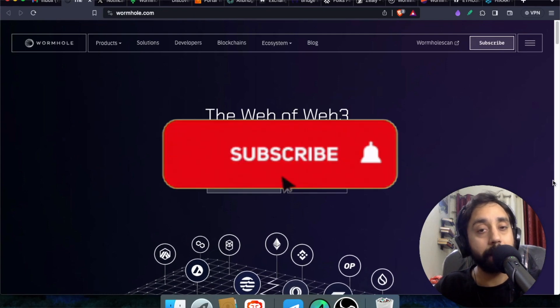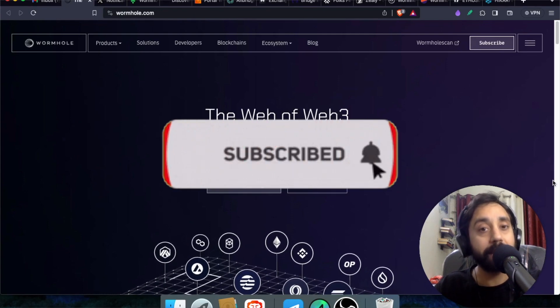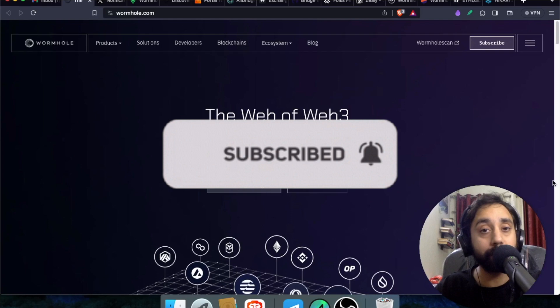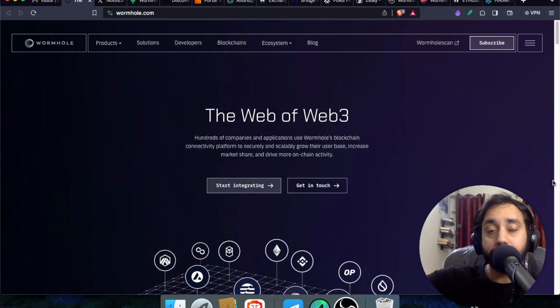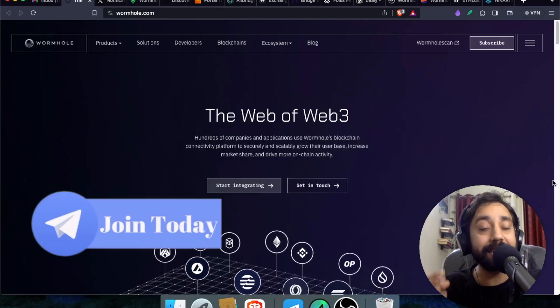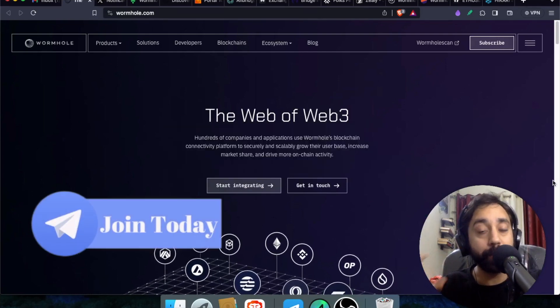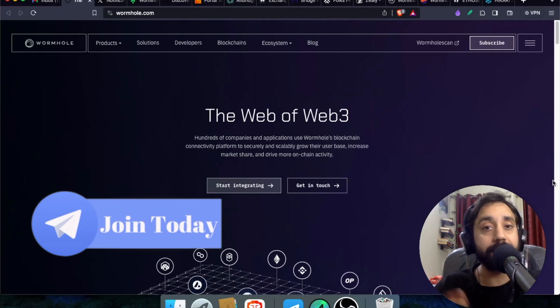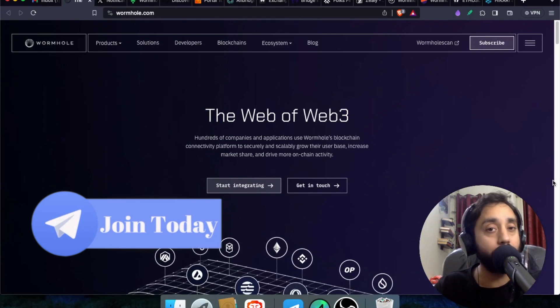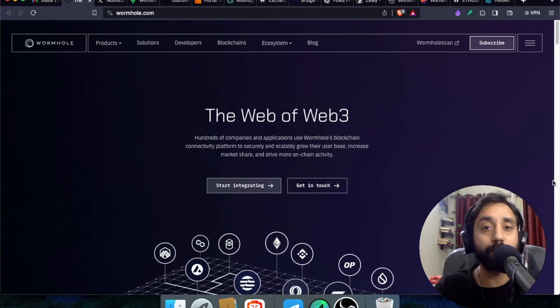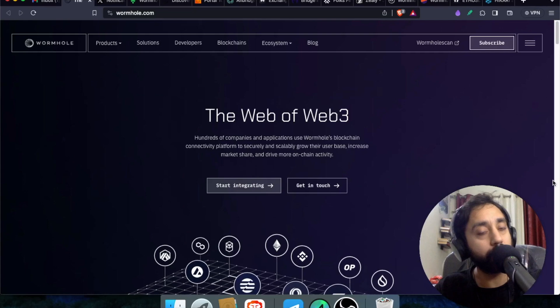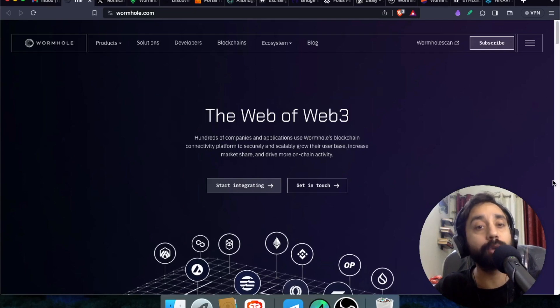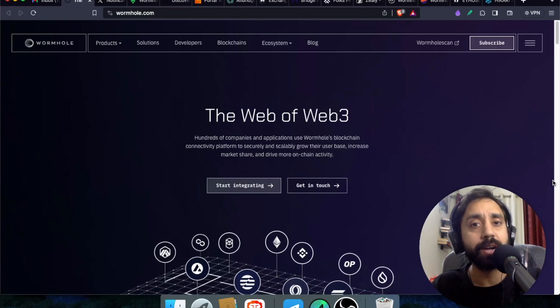Now before I start, remember to press the subscribe button, also press the bell icon if you haven't already. And remember to click the link in the description box and join our private telegram community where we share updates like this one, airdrops, pre-sales crypto pumps, and of course new token launches. So check out the telegram and join the group right away.